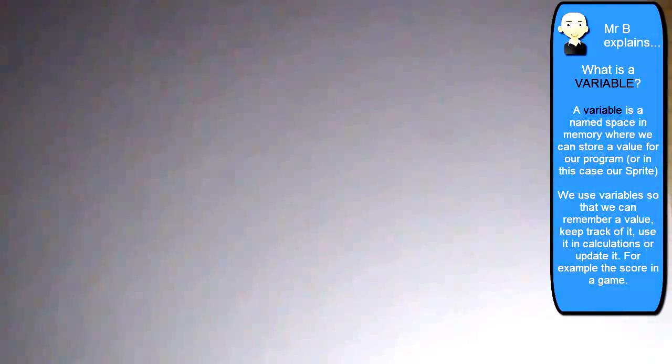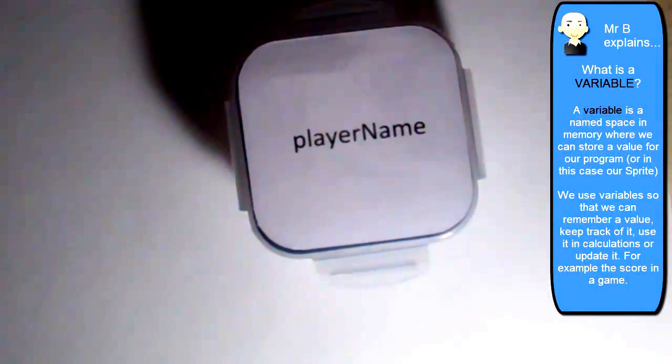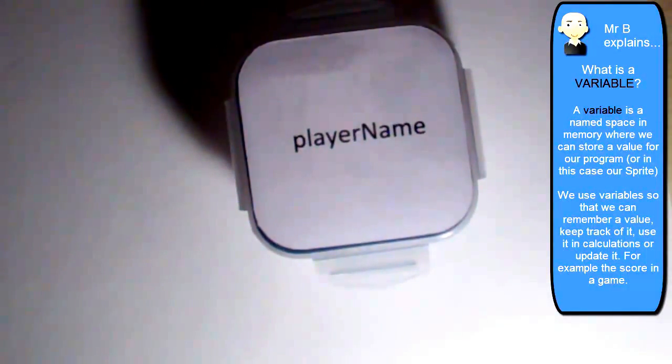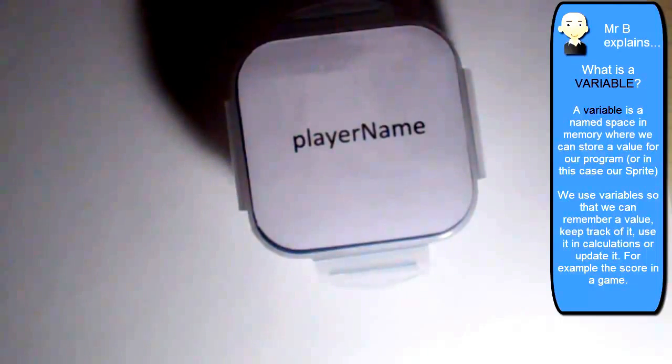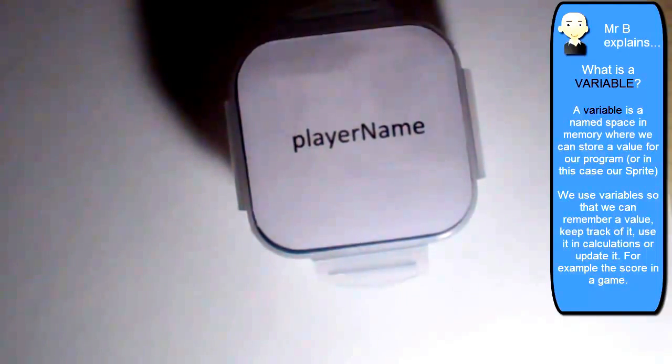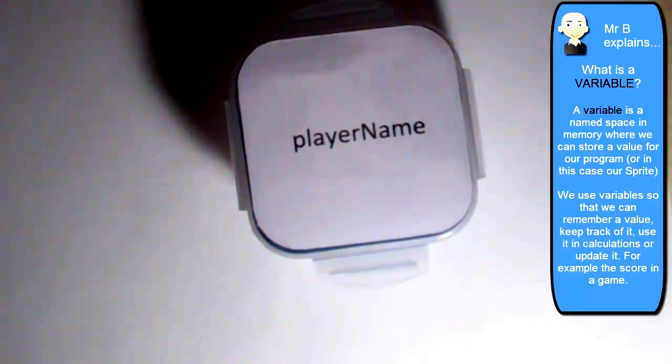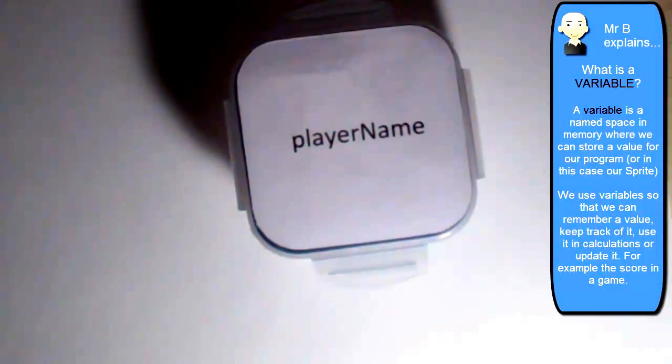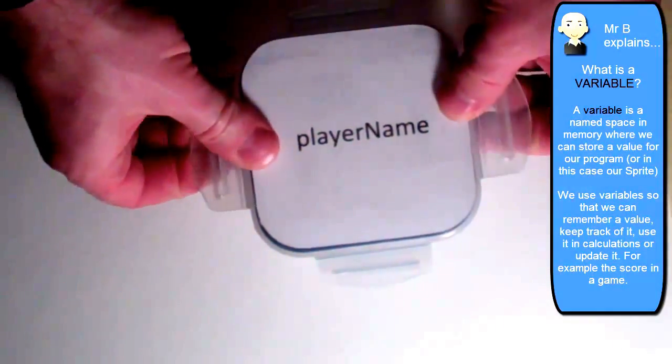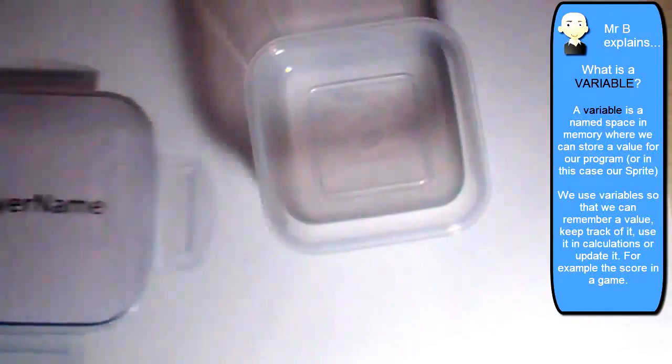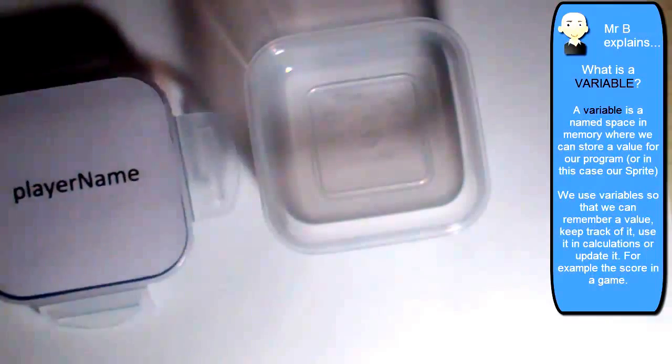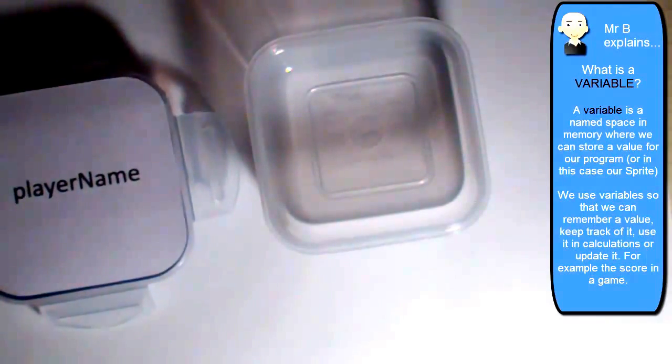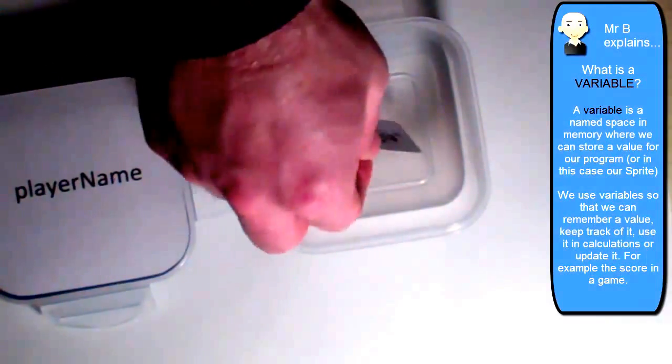We can think of a variable as being like a little Tupperware box, a little space, and it has a name. In this case, player name. And we can store values inside of that. So maybe I'd like to store the name Georgia inside of my little box there.